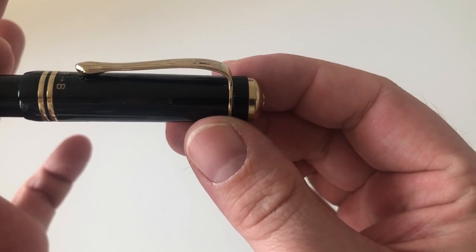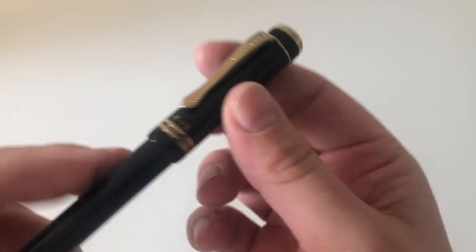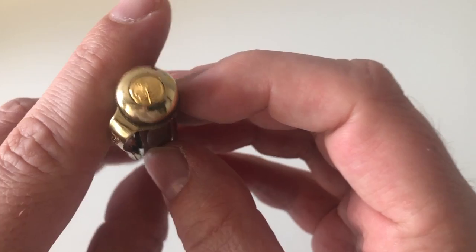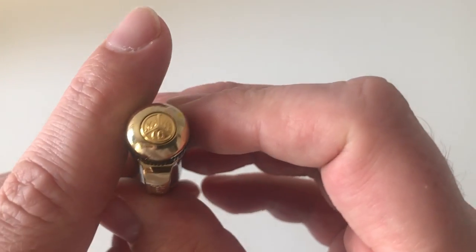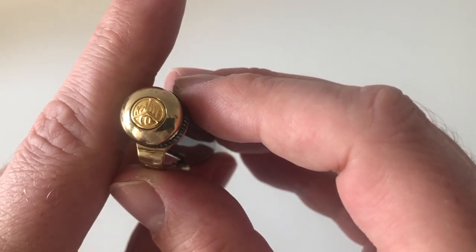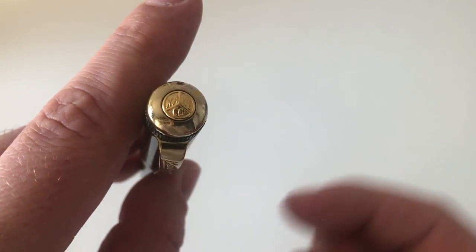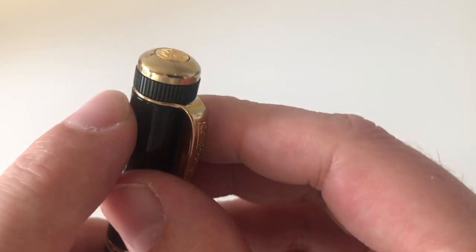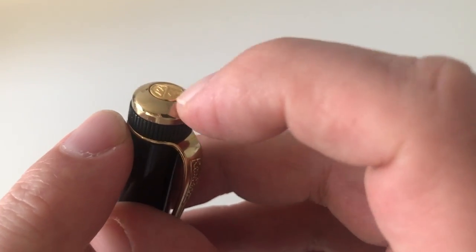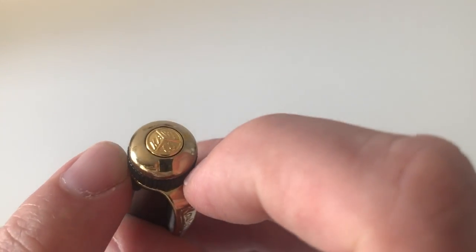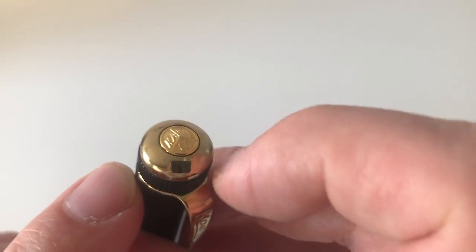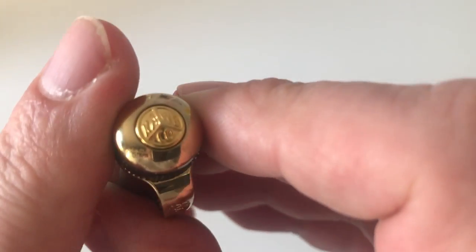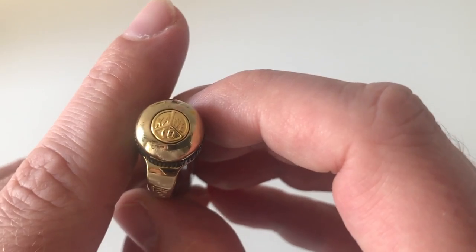We then have this ridged knurled ring up here, which is sort of the signature design element of the Dia 2 series. It says Kaweco Mat Germany here—Kaweco Mat being the name for their multi-function pen.